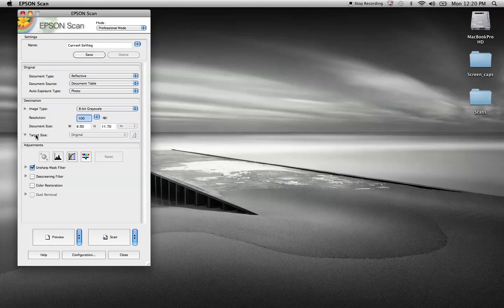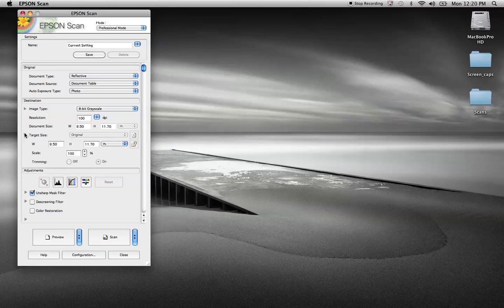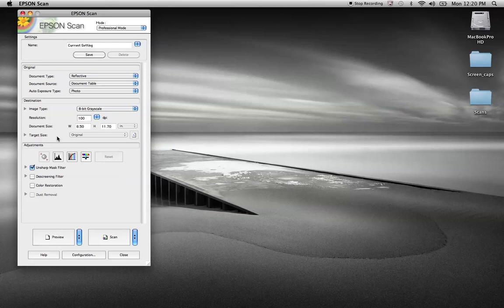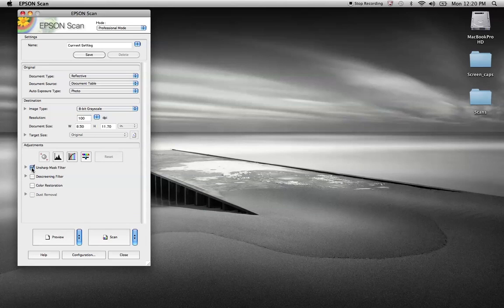Sometimes we want to increase that size. We're going to talk about that in a minute. That's the target size. Typically the unsharp mask is on. That's debatable. Some people like it on or off. We'll leave it on for right now. We may turn it off later.